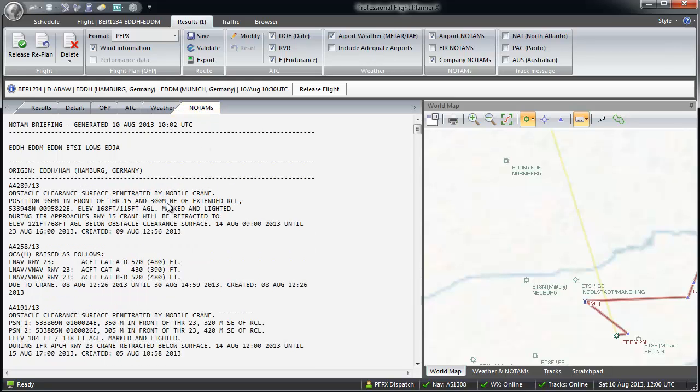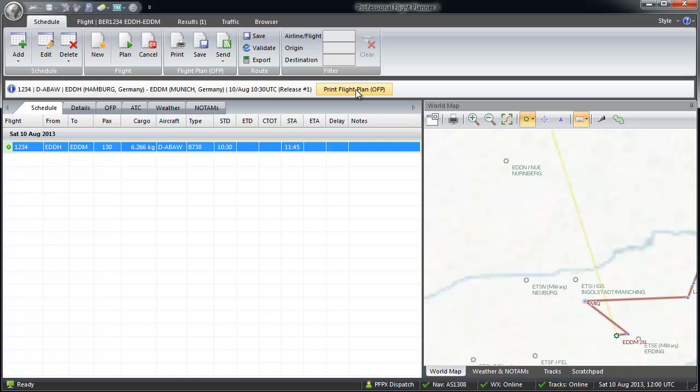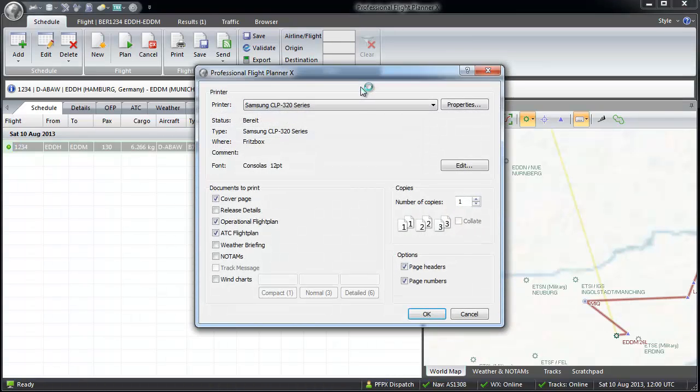By pressing release, the flight will be transferred to the schedule. Now I can print my flight plan package. In the dialog, you can choose any part to print individually to save paper.